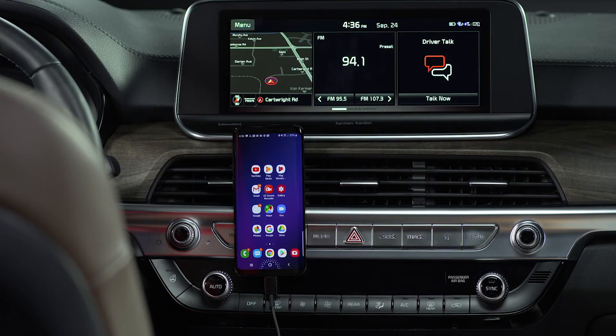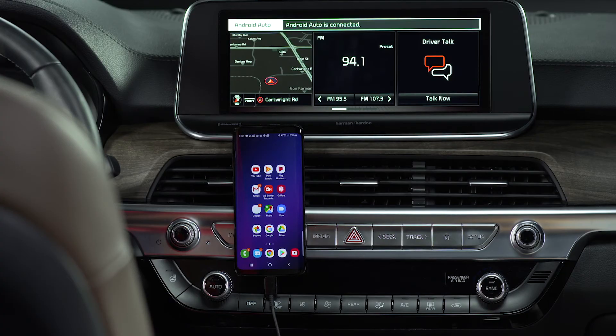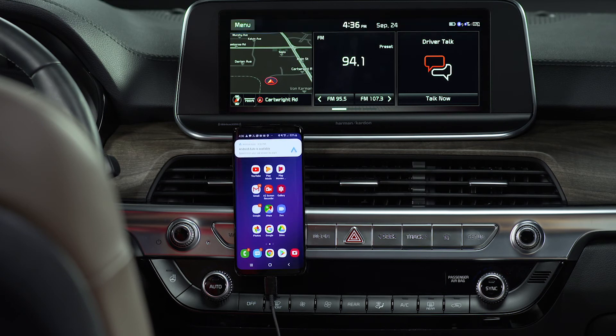Thanks to Android Auto and the UVO link with navigation infotainment system, making calls can become second nature, making communication easy and less distracting so you can focus on driving. With your Android smartphone connected to your Kia via USB, the Android Auto app installed, and Android Auto enabled on the head unit, you're ready to get started. If you have not yet downloaded the app, please watch the Android Auto Getting Started and Best Practices video.